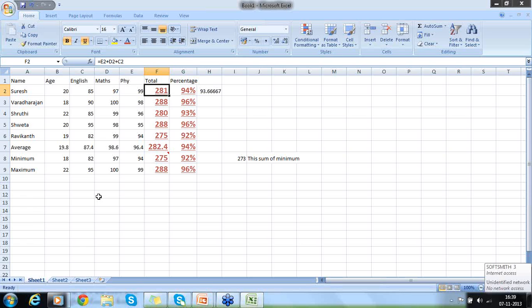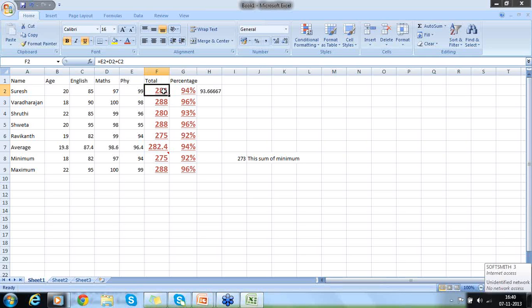Does Format Painter impact the data? It will not impact the data. The formulas inside the cells will not change — only the formatting changes. Formatting is different from the cell formula. For example, here the formula is F2 divided by 300, here it is E2 plus D2 plus C2, and here it is static text. None of that changes — only the formatting is changed.